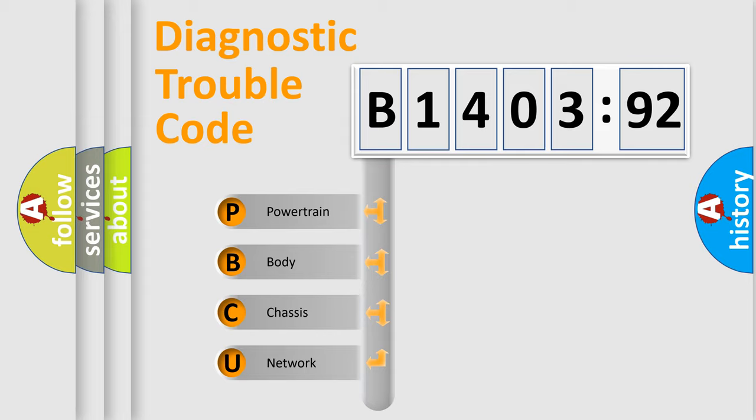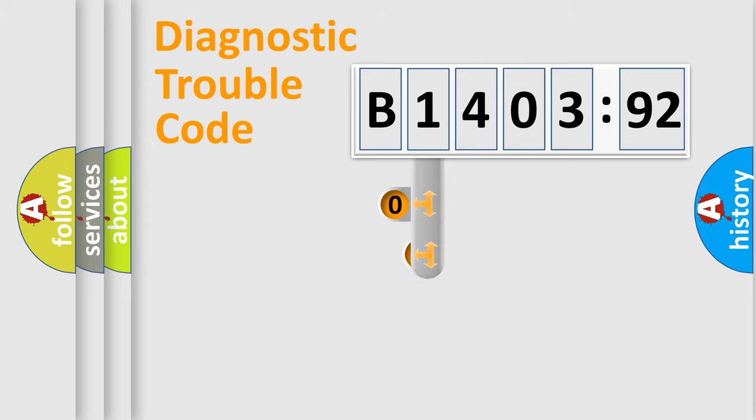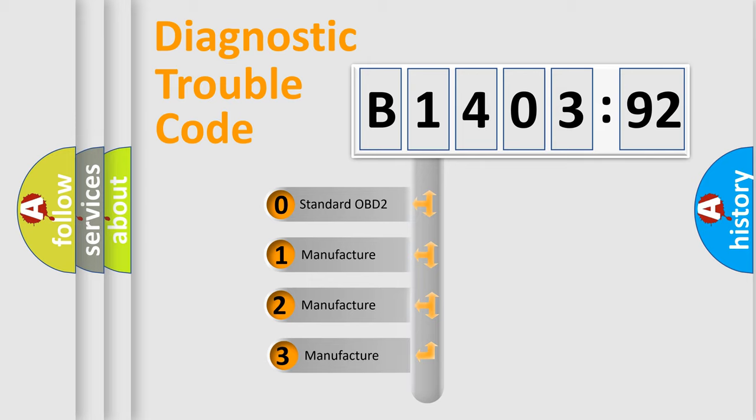We divide the electric system of automobile into four basic units: Powertrain, Body, Chassis, Network. This distribution is defined in the first character code.